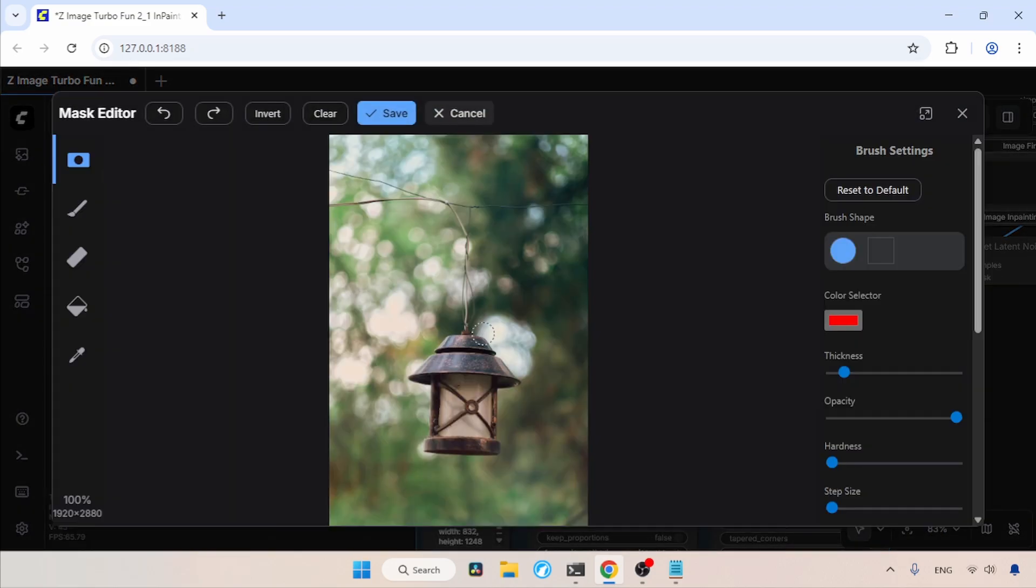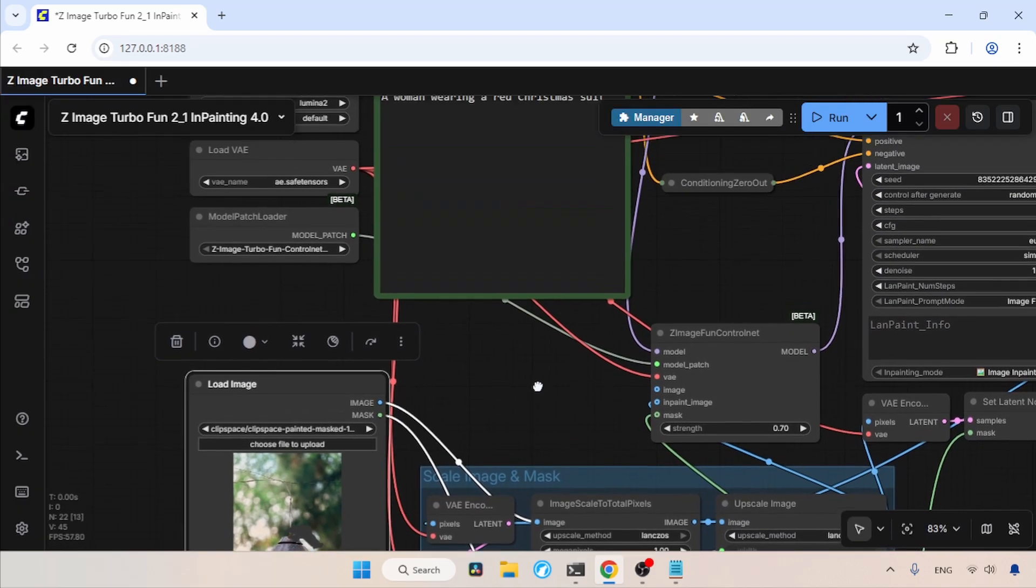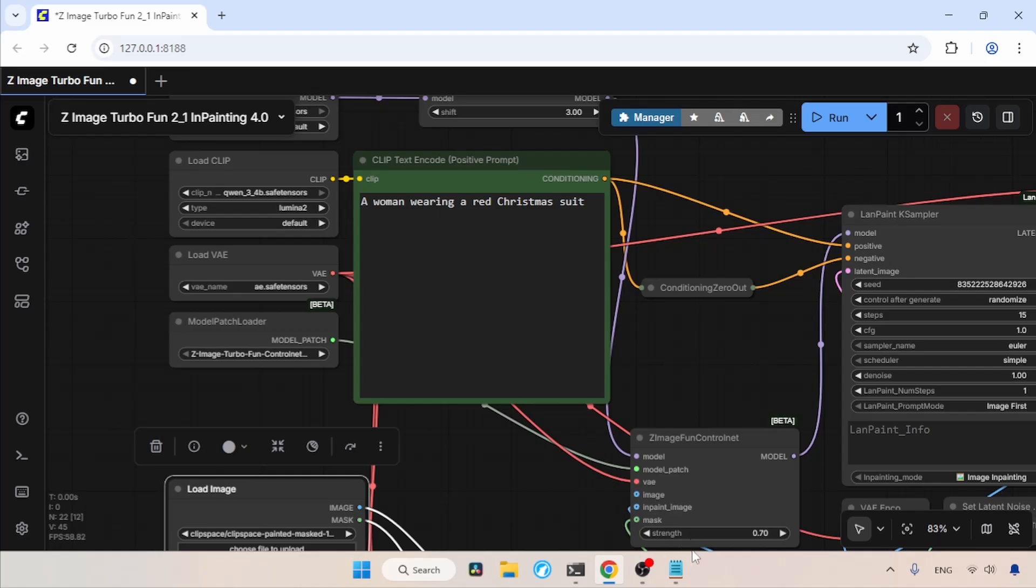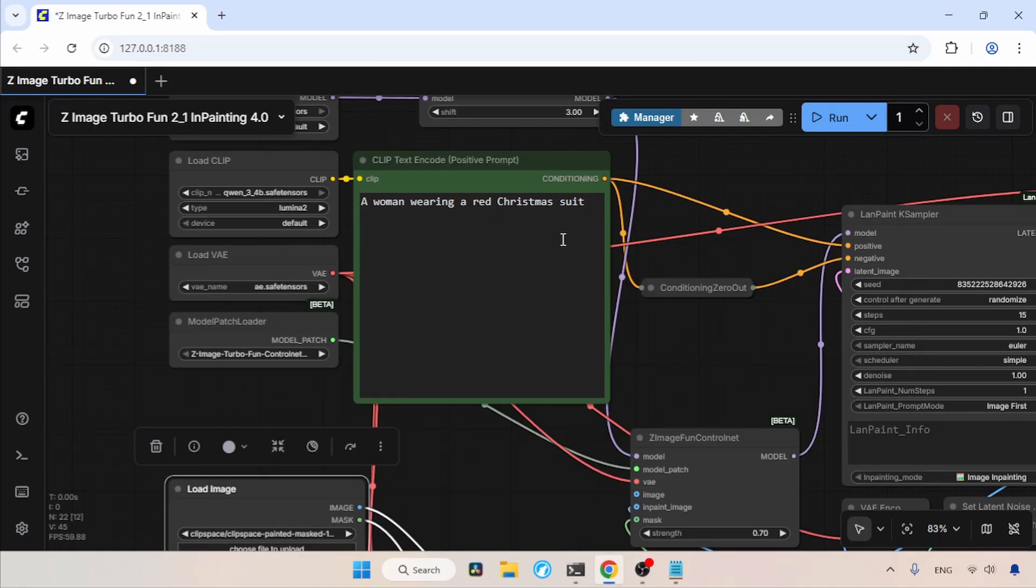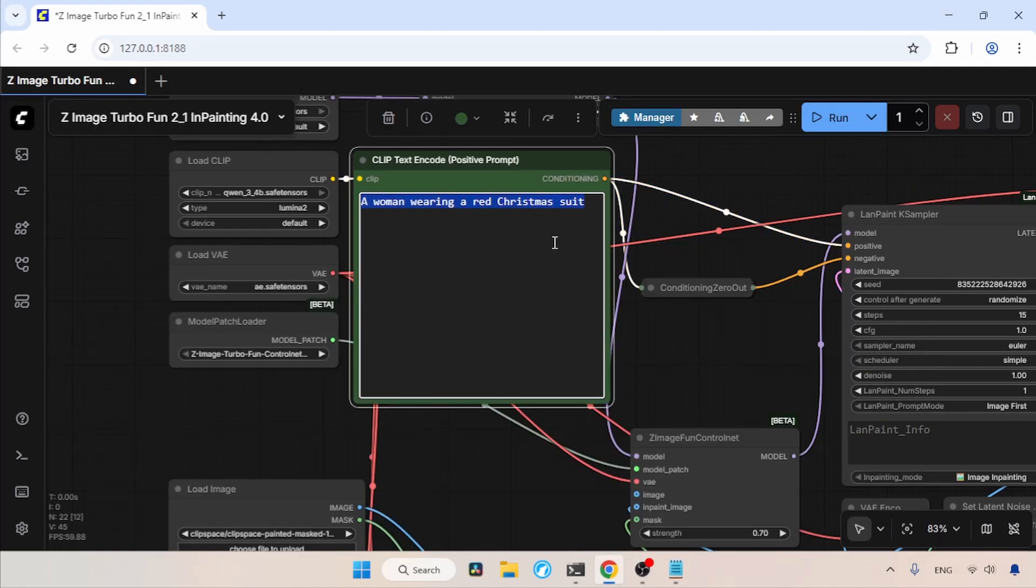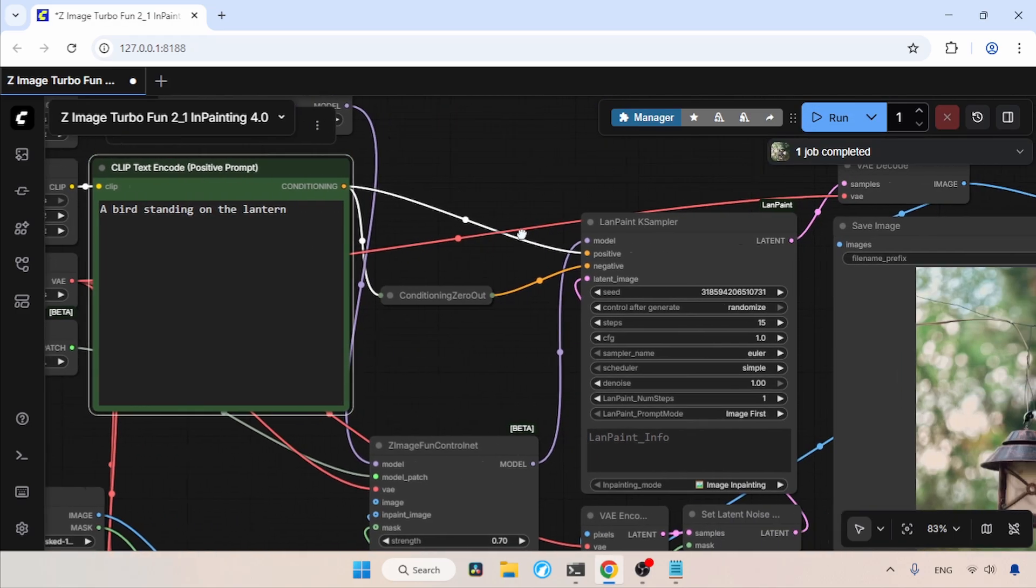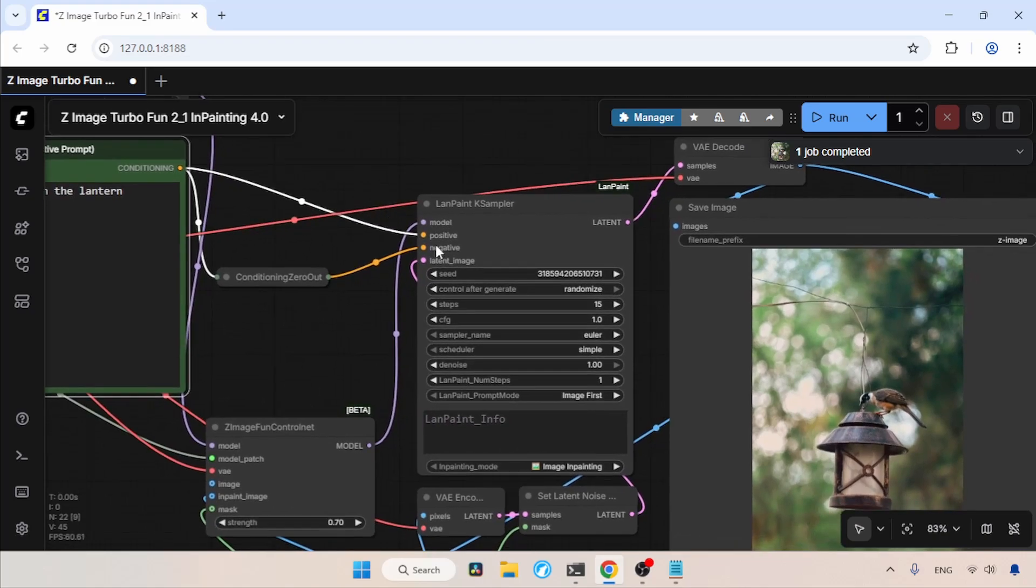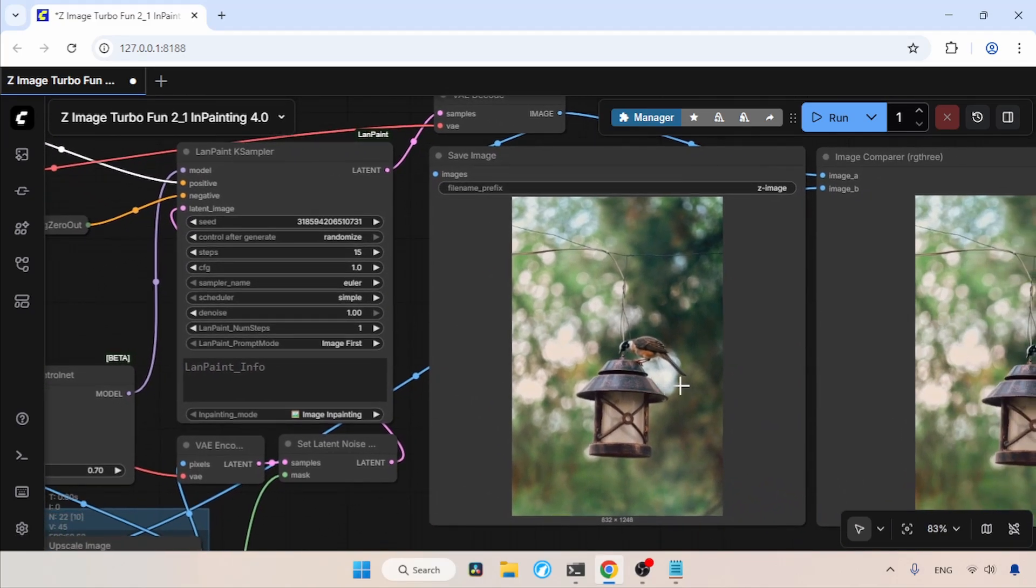Now let's draw a mask around the area where the bird is most likely going to stand. I will draw a mask that looks similar to a bird standing. Now let's save the mask. Now let's write the prompt. I already have a prompt in my notepad, so let's copy that and paste it inside the positive prompt. The prompt says, a bird standing on the lantern. Now let's run the workflow and see the result. The generation is completed. Now let's take a look at the result.